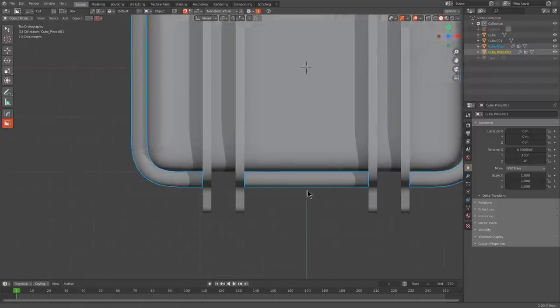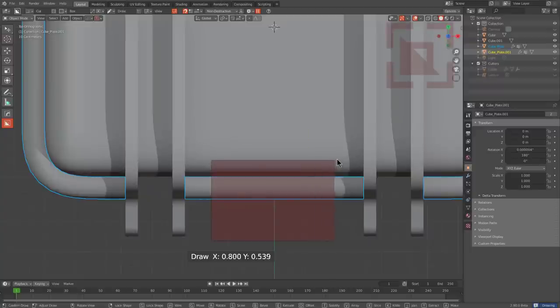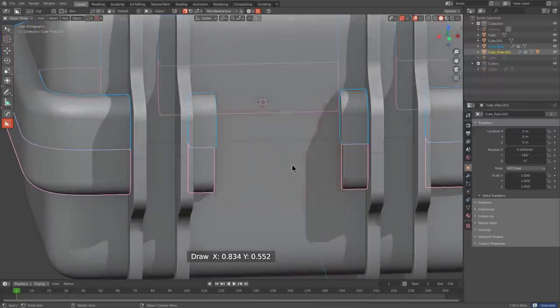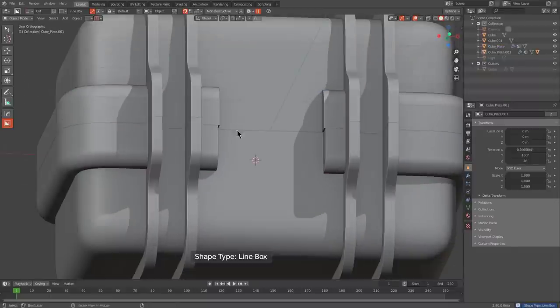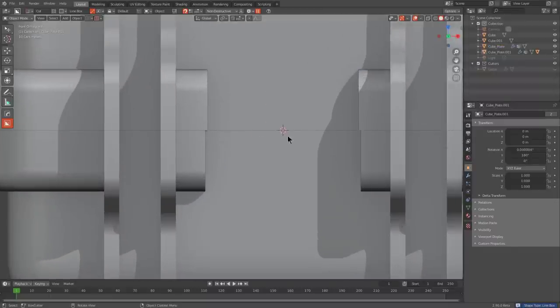Looking at this in top view, I'm going to go ahead and just cut a square out just on the front piece just so we have something to work with later.